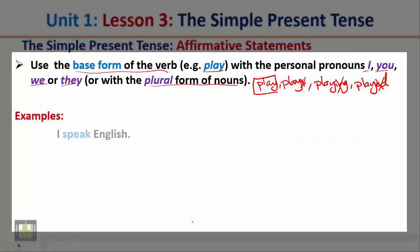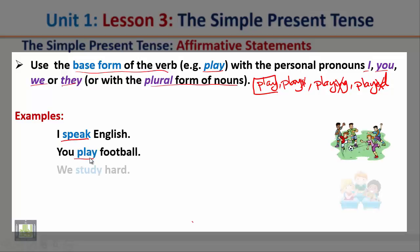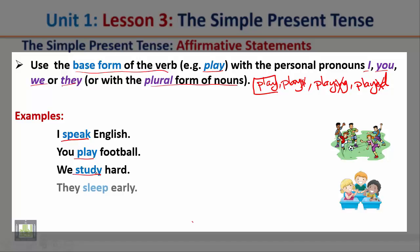Examples: I speak English. Notice that after the personal pronouns I, you, we, and they, we use the base form of the verb — the verb without any suffixes, without -ed, without -ing. So in the present simple tense, we use the base form of the verb after the personal pronouns I, you, we, or they, or after any plural form of nouns.